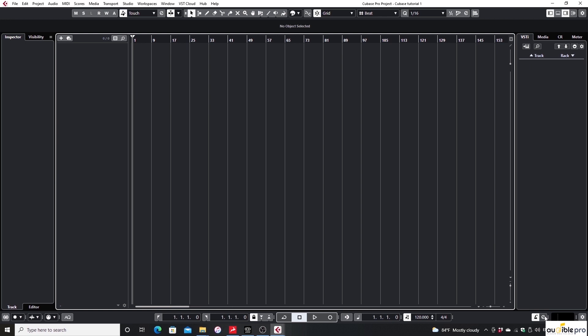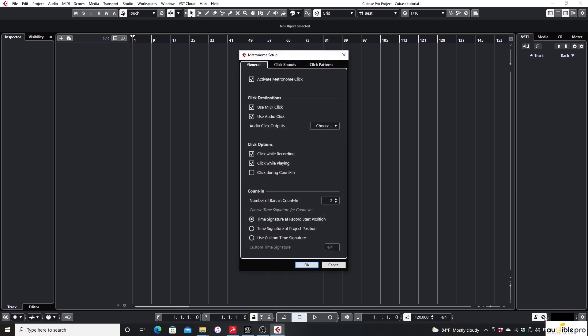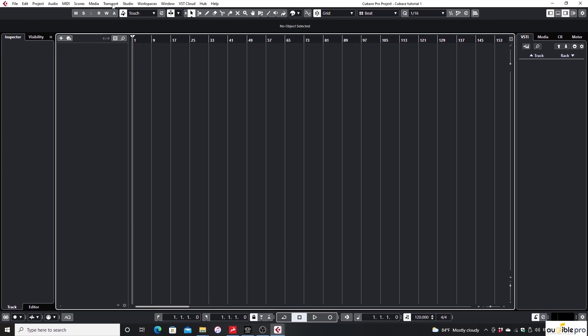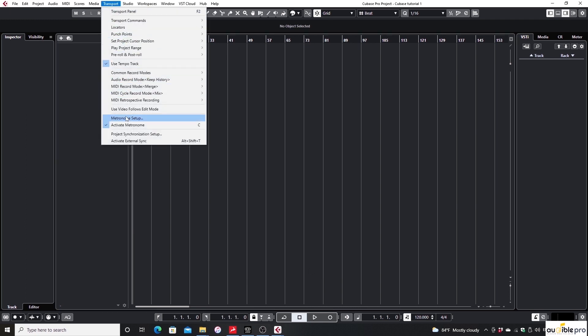You can see a button next to the Activate Metronome button with the symbol of a simple E letter. Click on it to open Metronome Setup. You can open the same window by clicking on Transport in the menu bar and selecting Metronome Setup.